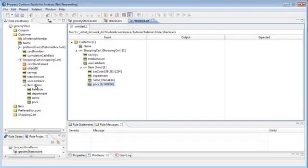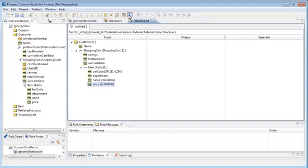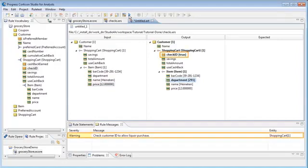Choose the menu command rule test, run all tests. Our condition action rule works. We have check ID true and a message.